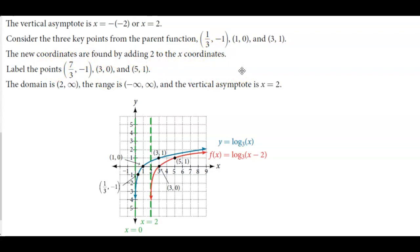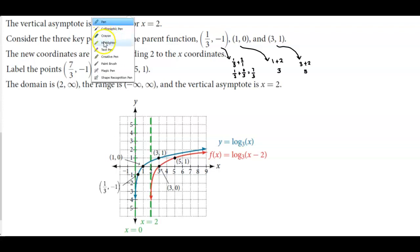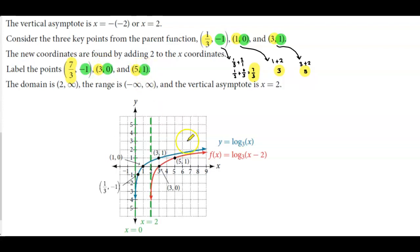For the first ordered pair, we take 1/3 and add 2: that is 1/3 + 6/3 = 7/3. For the next point, we take 1 and add 2 to get 3. For the last point, we take 3 and add 2 to get 5. So the new x-coordinates become 7/3, 3, and 5. The y-values remain unchanged because we are only shifting horizontally. We can now plot the new points: (3, 0), (5, 1), and (7/3, negative 1).